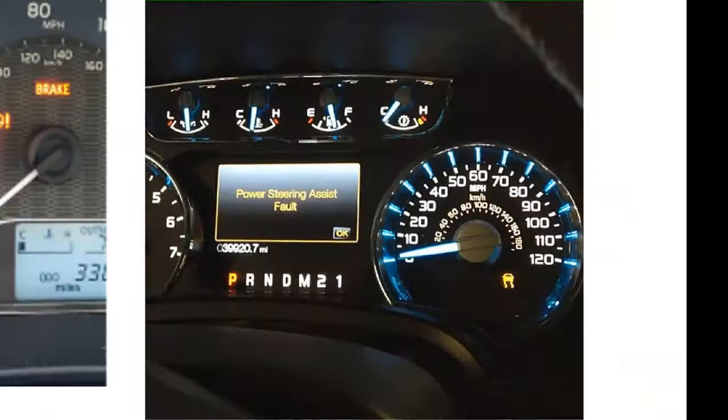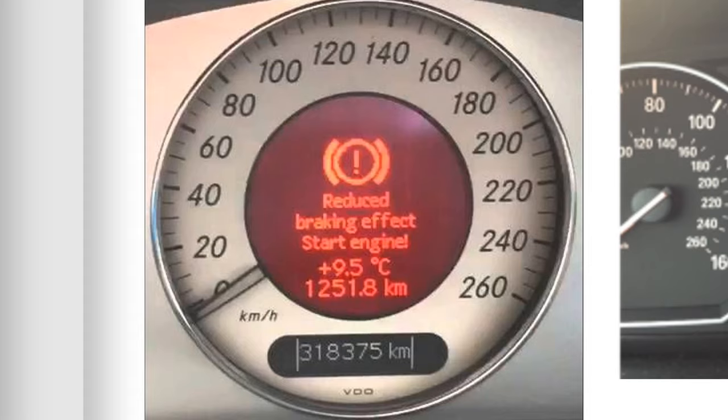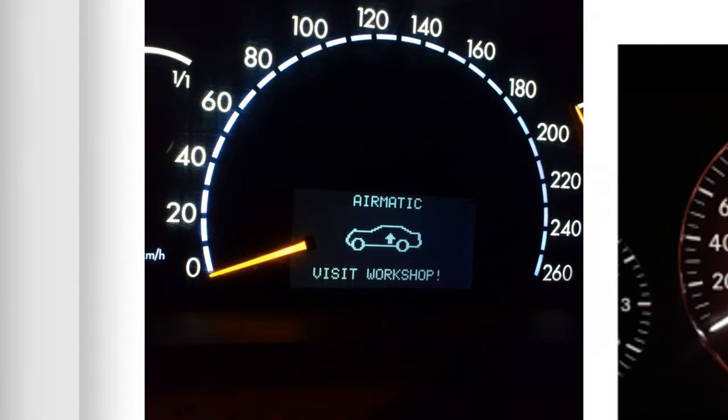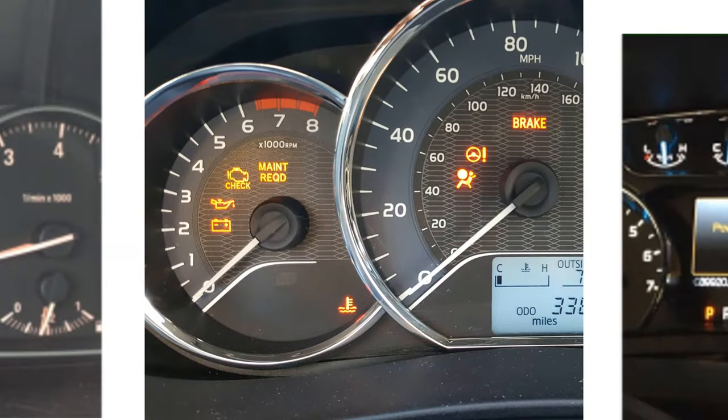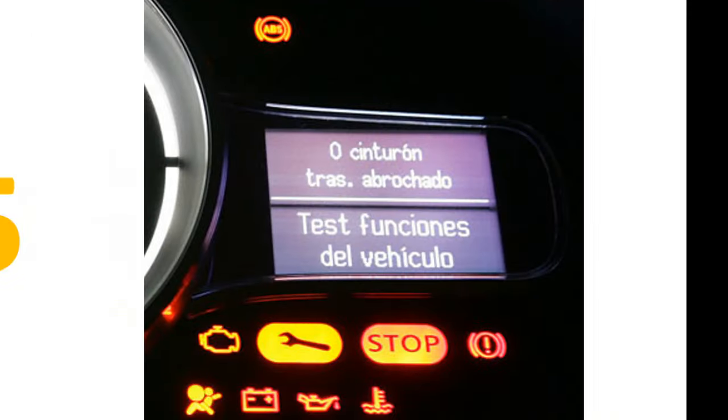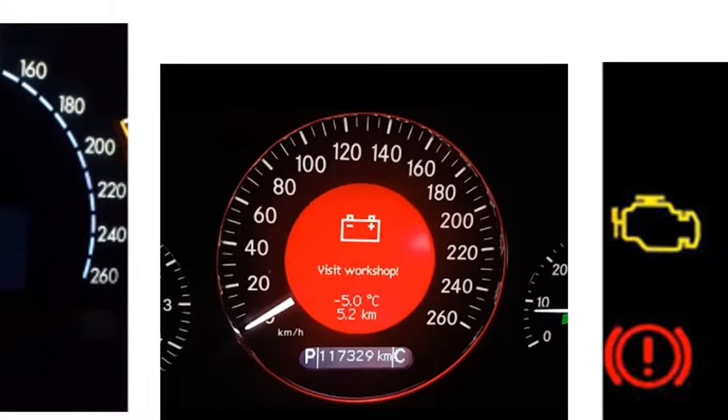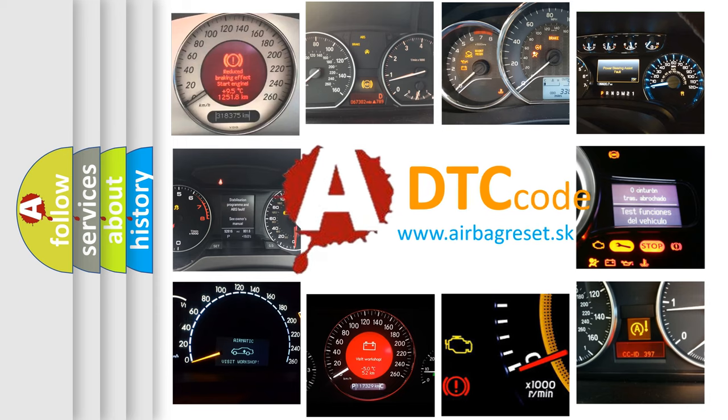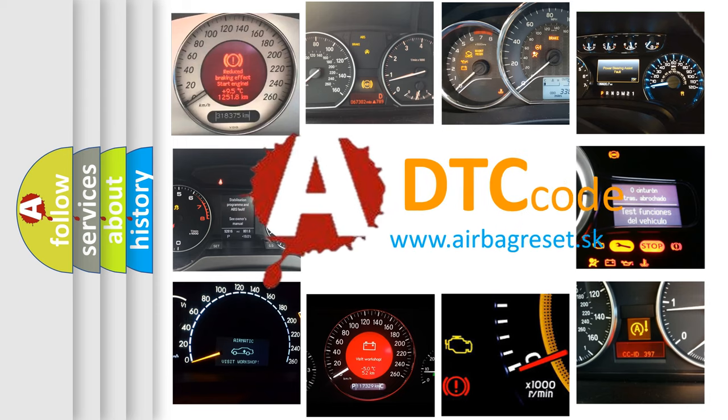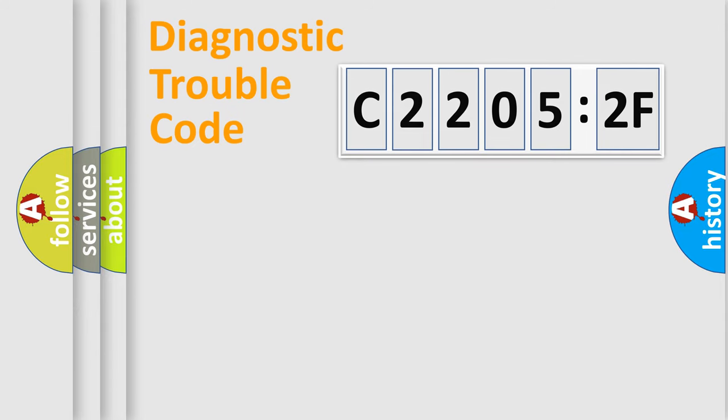Welcome to this video. Are you interested in why your vehicle diagnosis displays C2205:2F? How is the error code interpreted by the vehicle? What does C2205:2F mean, or how to correct this fault? Today we will find answers to these questions together.